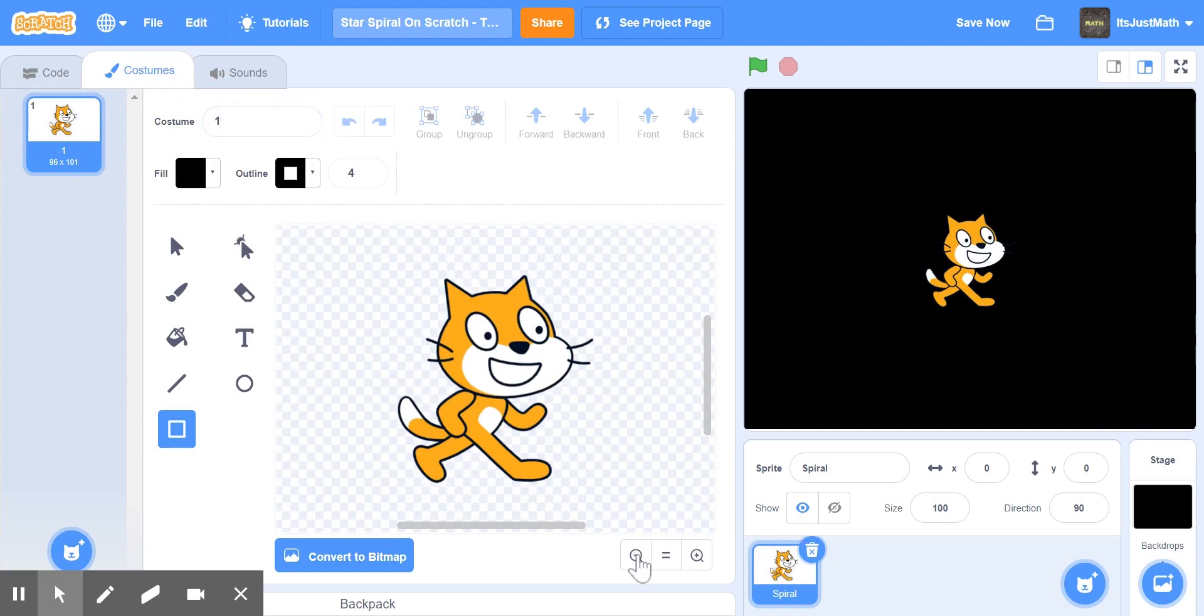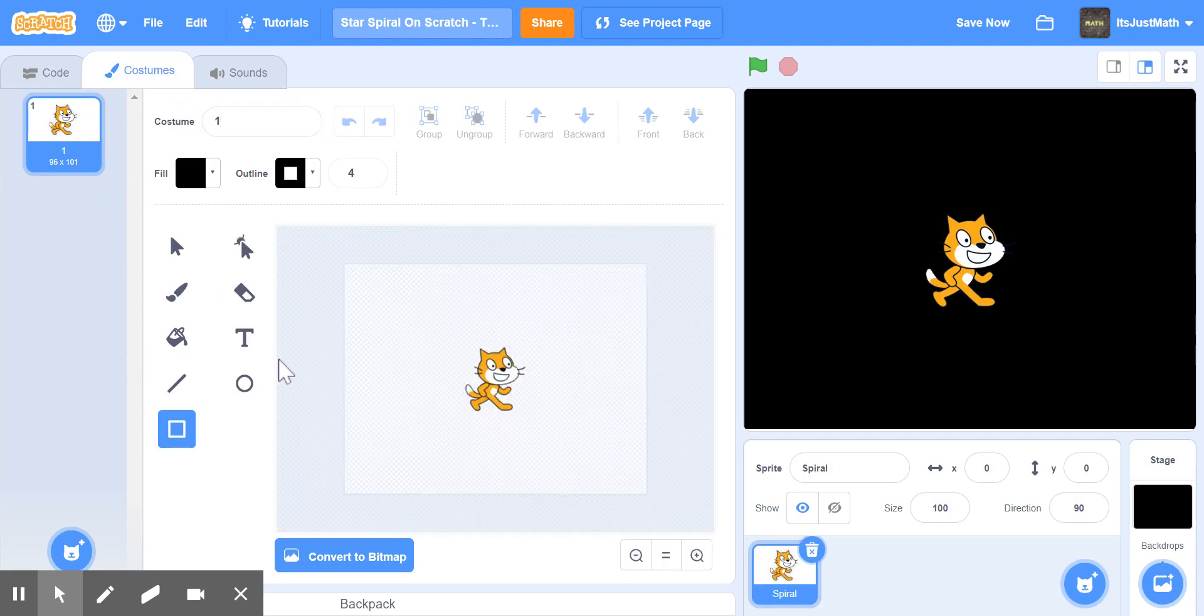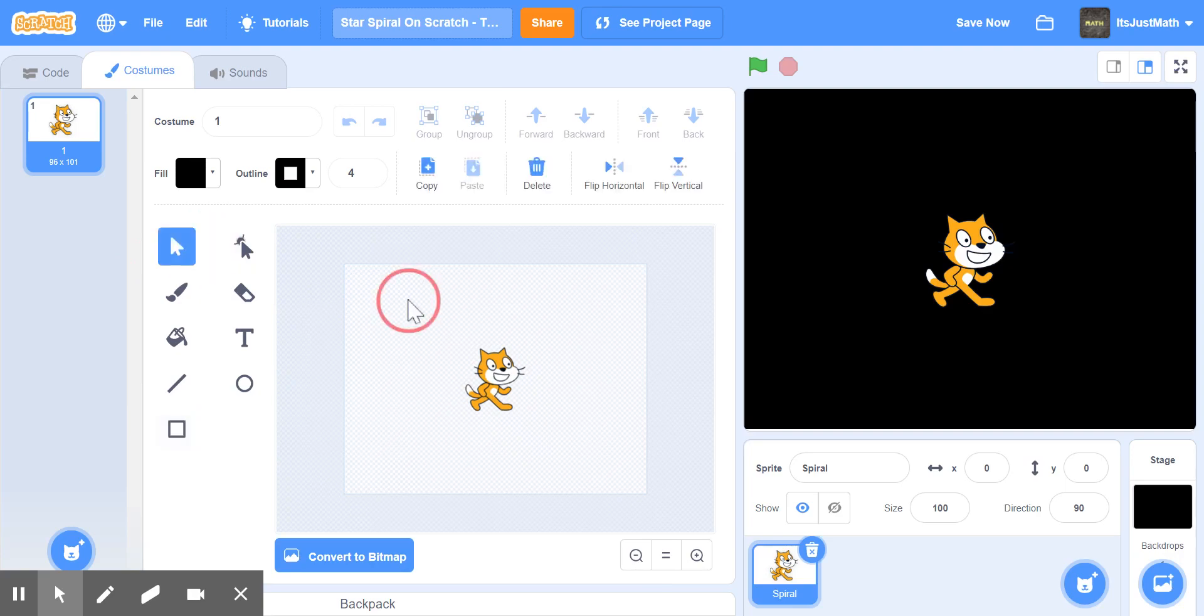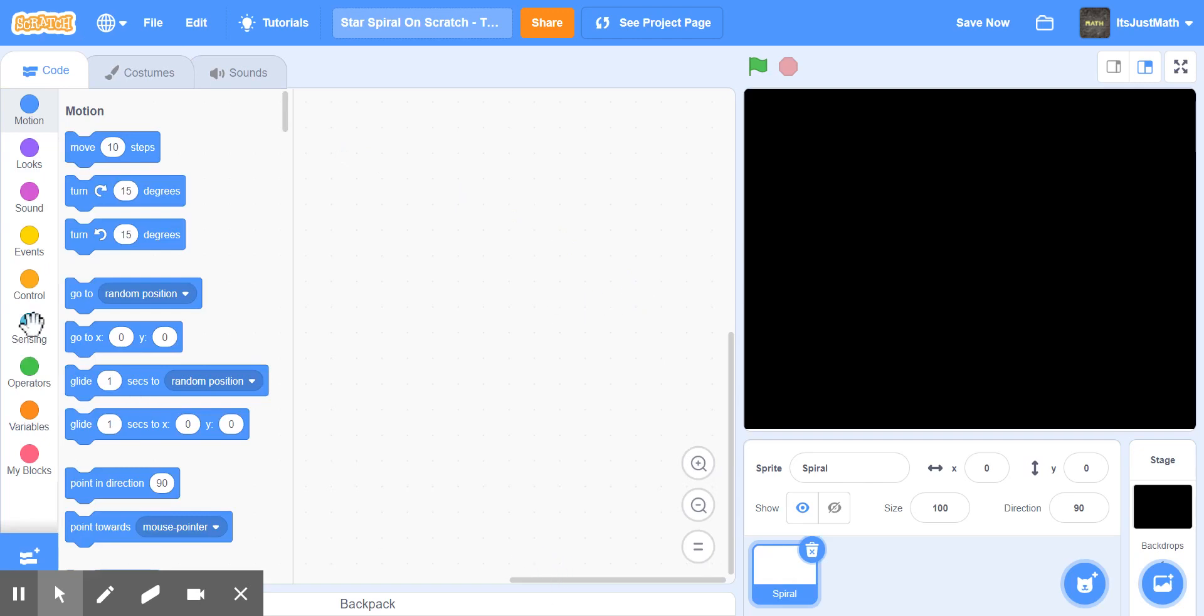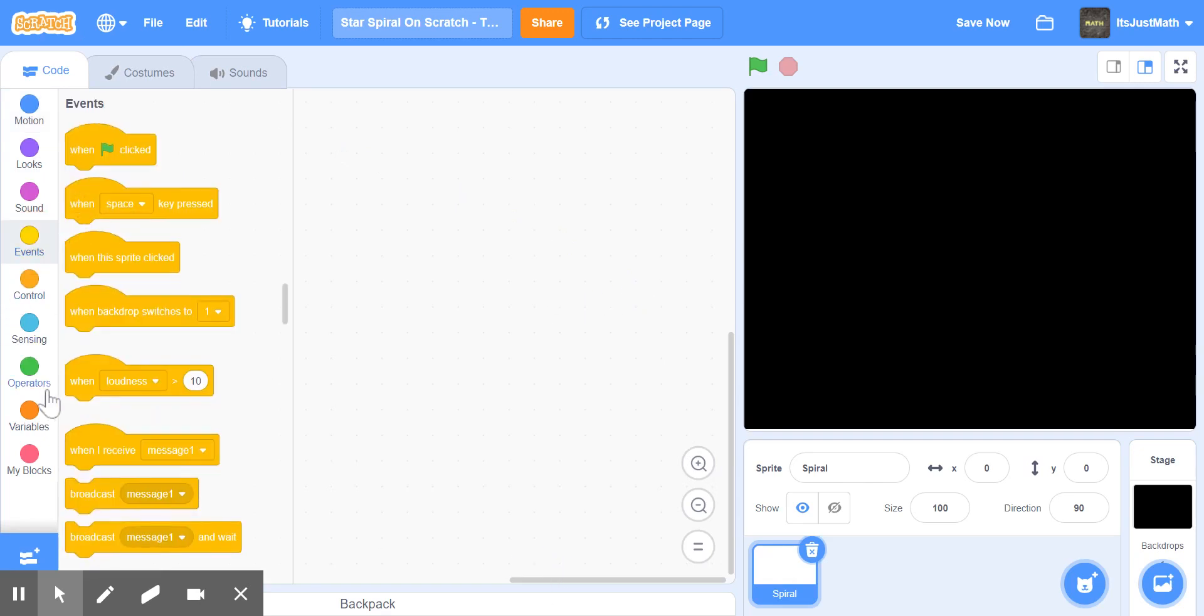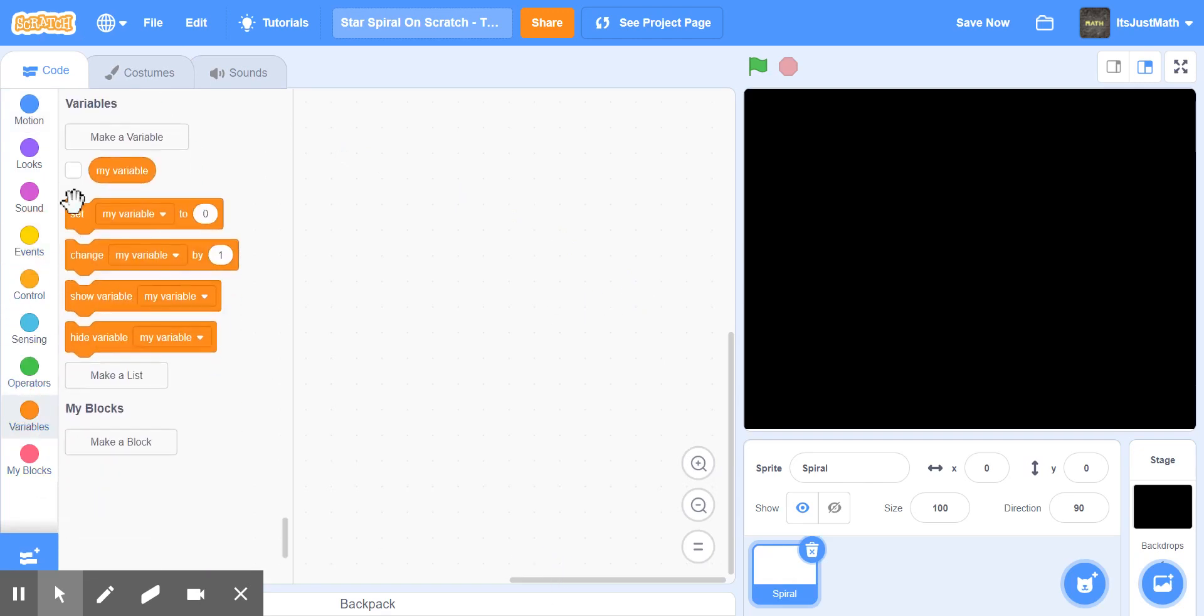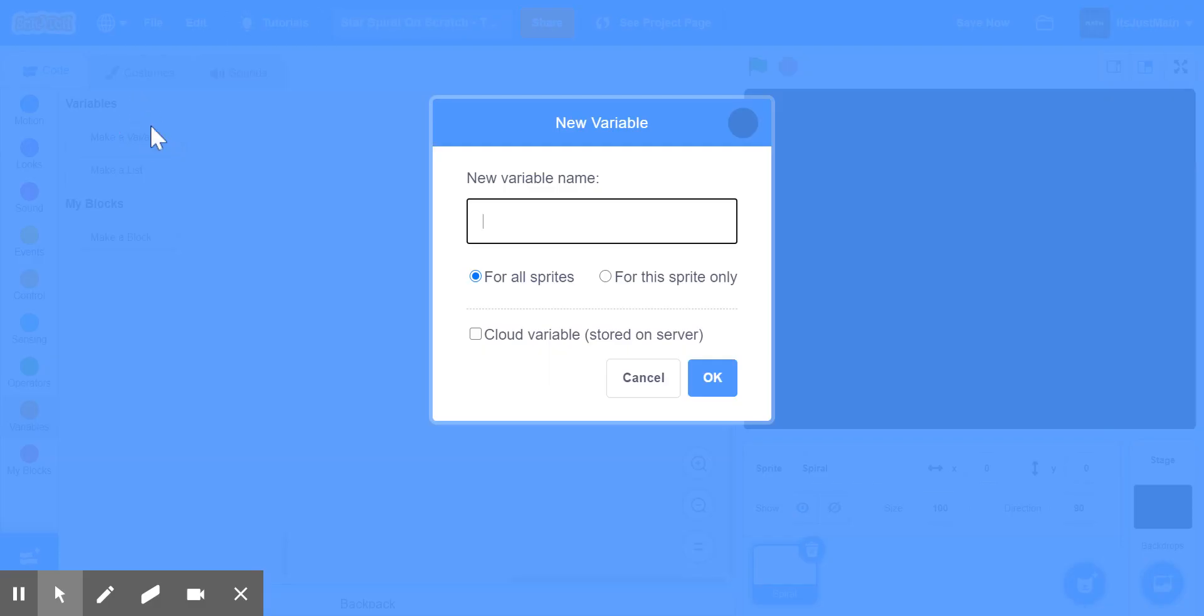But since we're going to be using pen, we don't need a costume at all, so we can just delete that. Now what we're going to do is make a variable. I'm going to call it move.